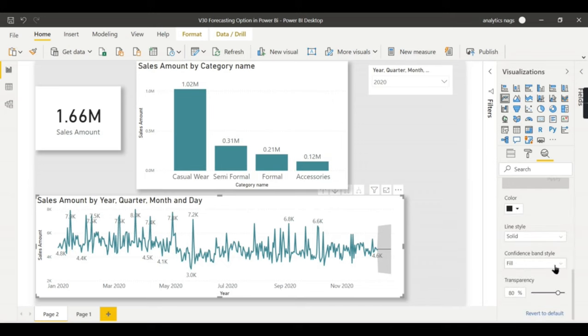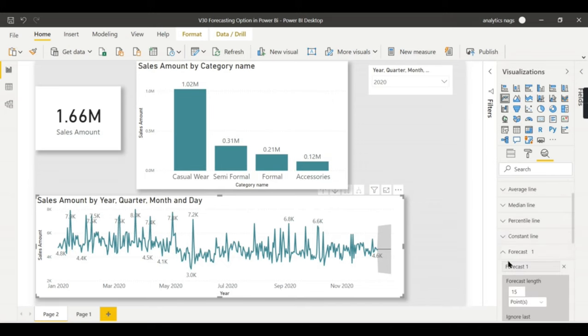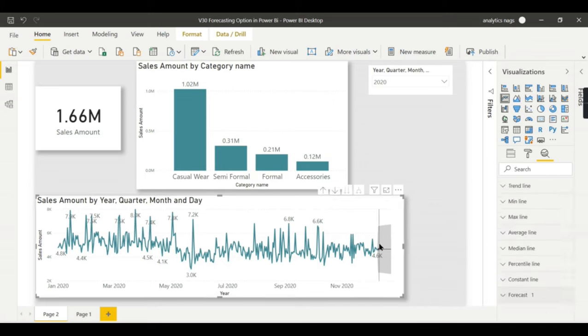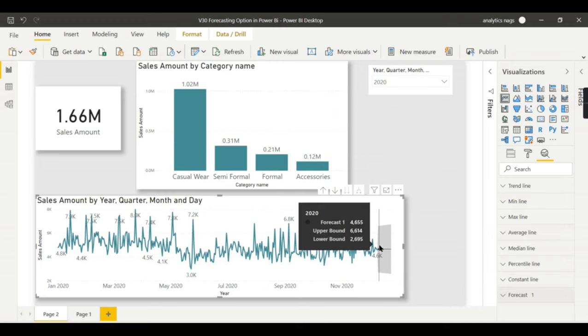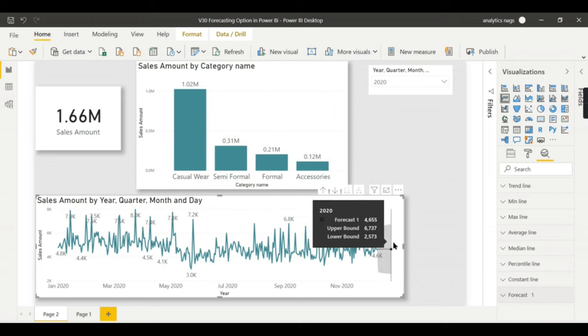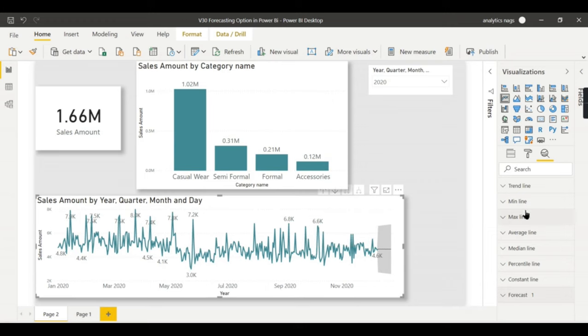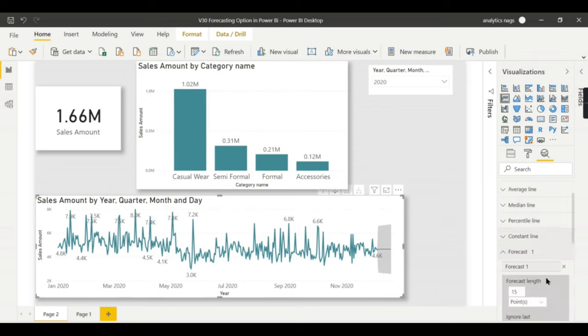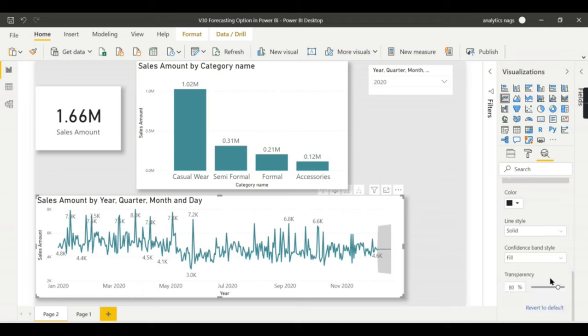So this is what guys, basically Power BI has built-in feature and you are saying 15 points, so next 15 days I think that is the thing that it is forecasting.